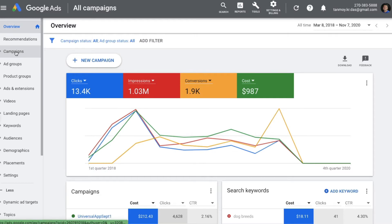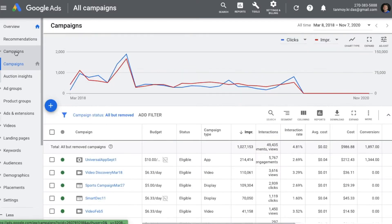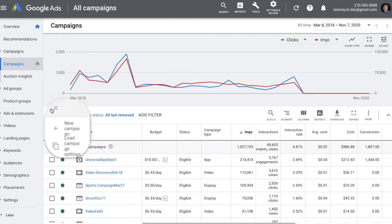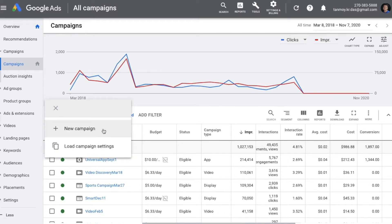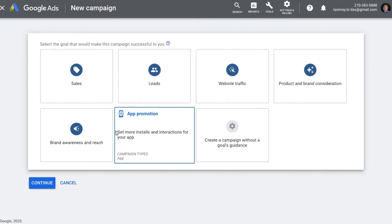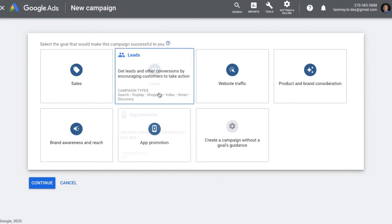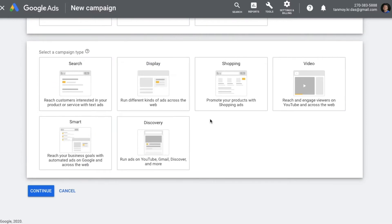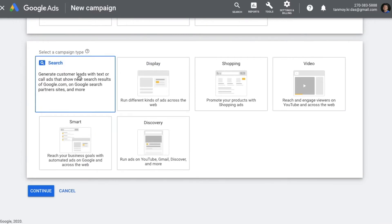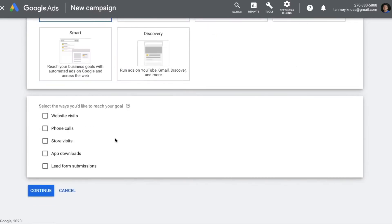From the campaigns tab we will be able to create a new campaign in this account. Using the plus button I can create a new campaign. Today I'm going to select Leads as the goal for this campaign, and we are going to create a Search campaign.